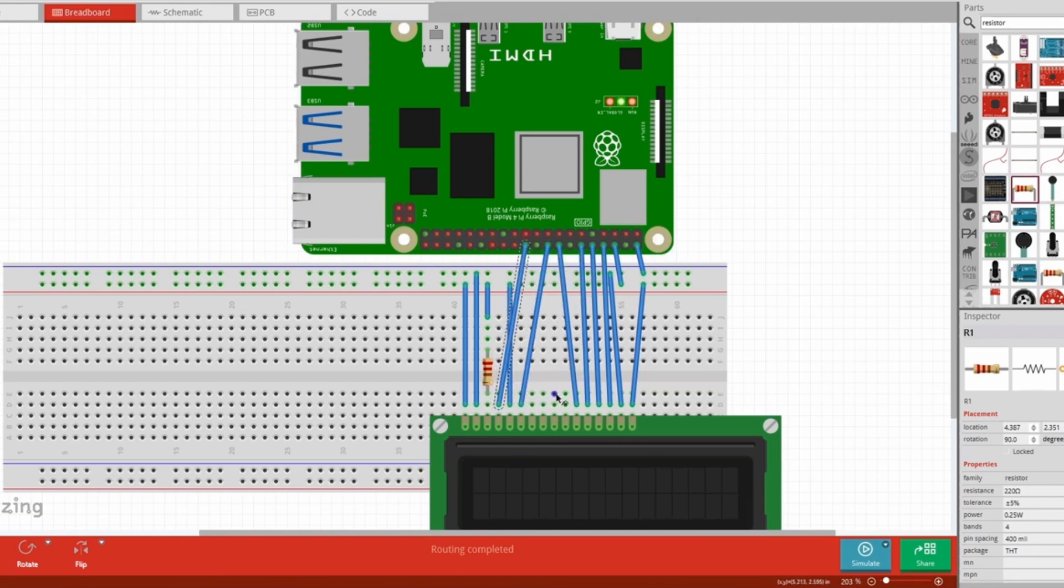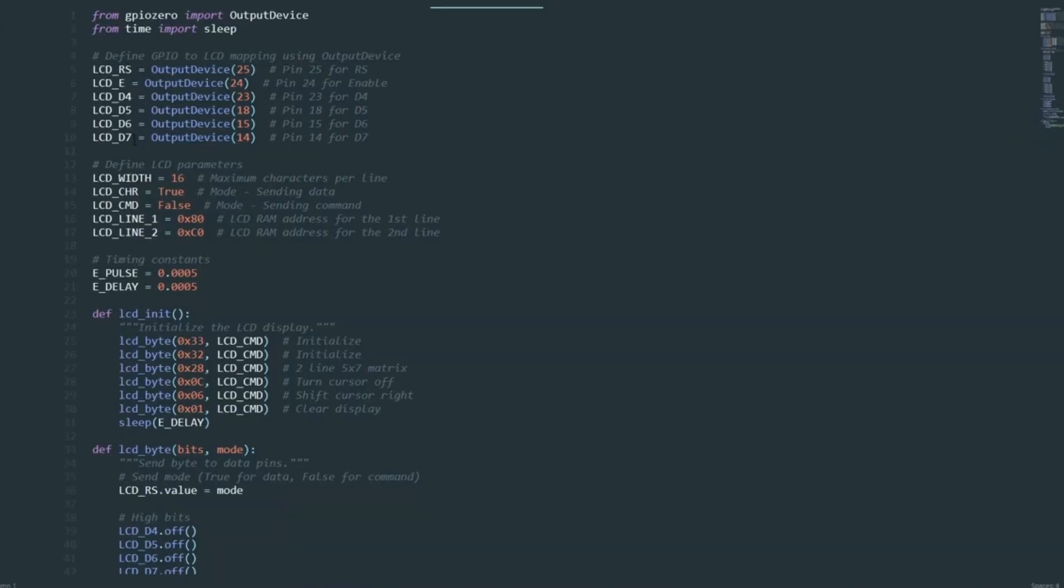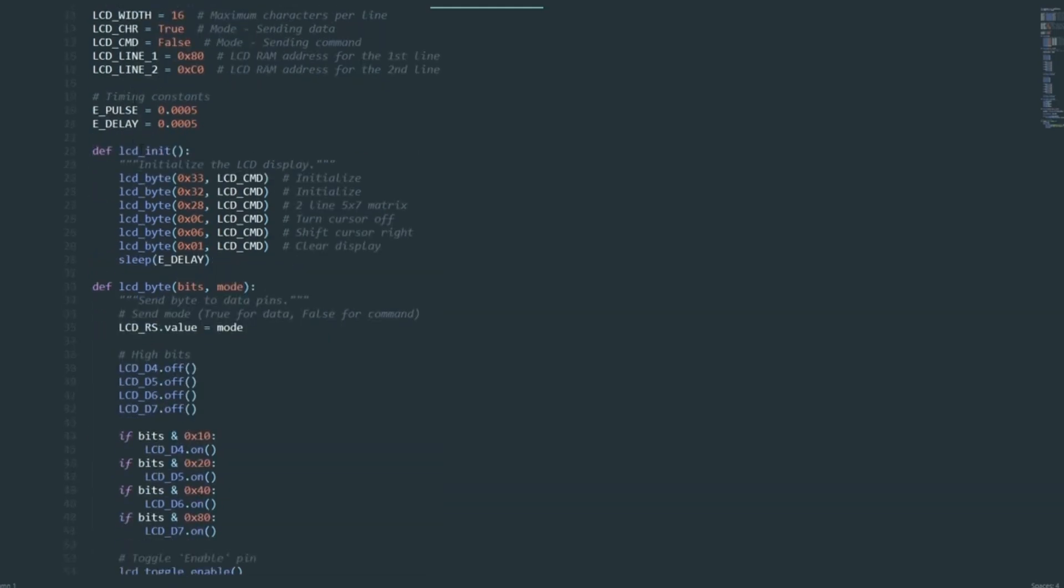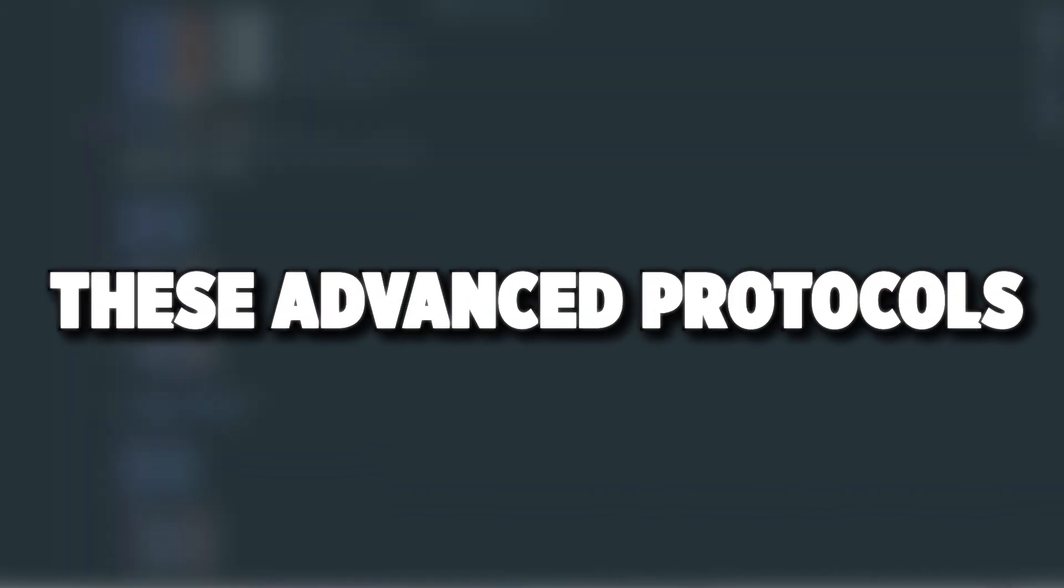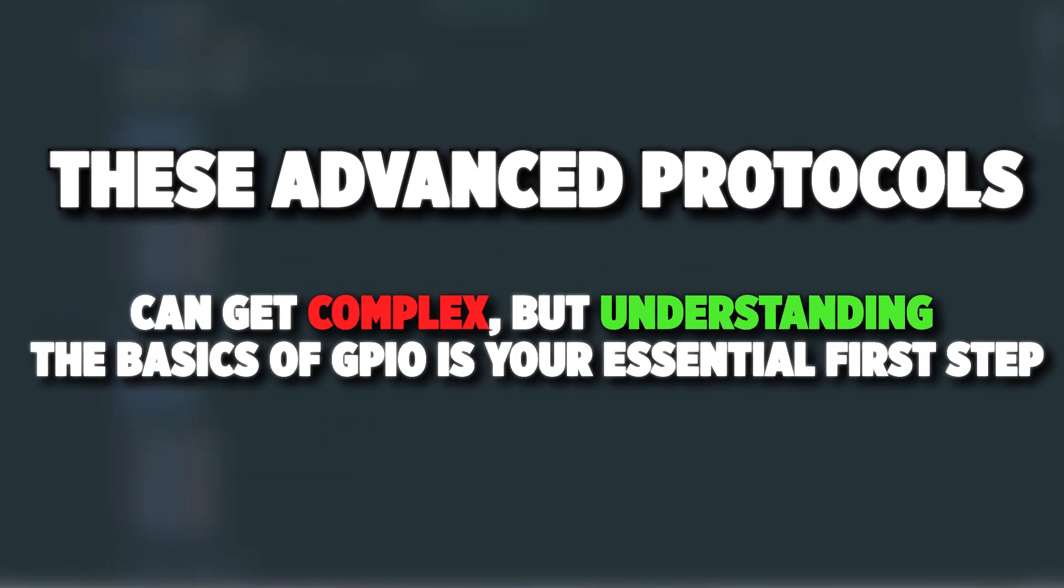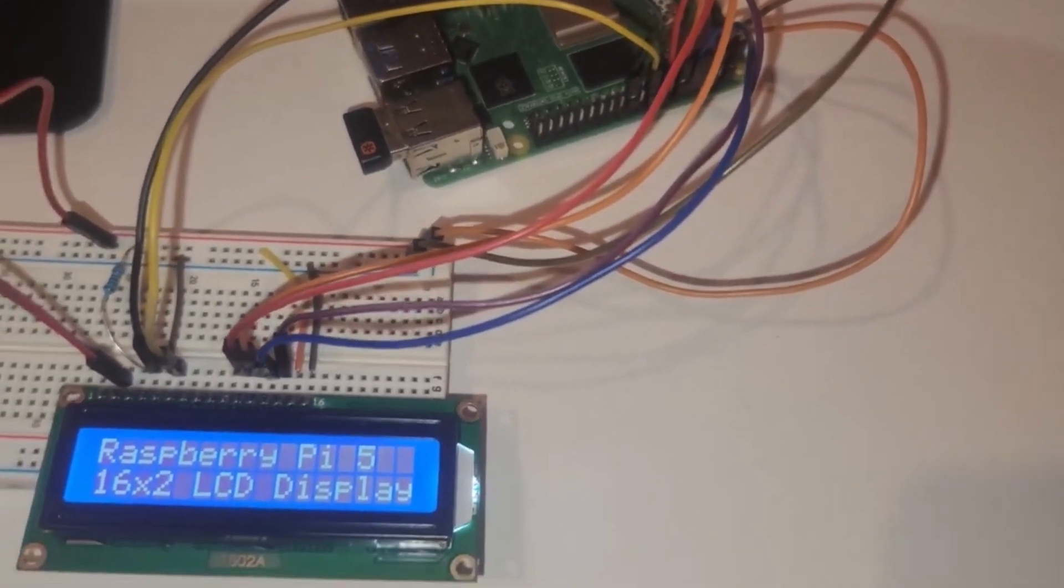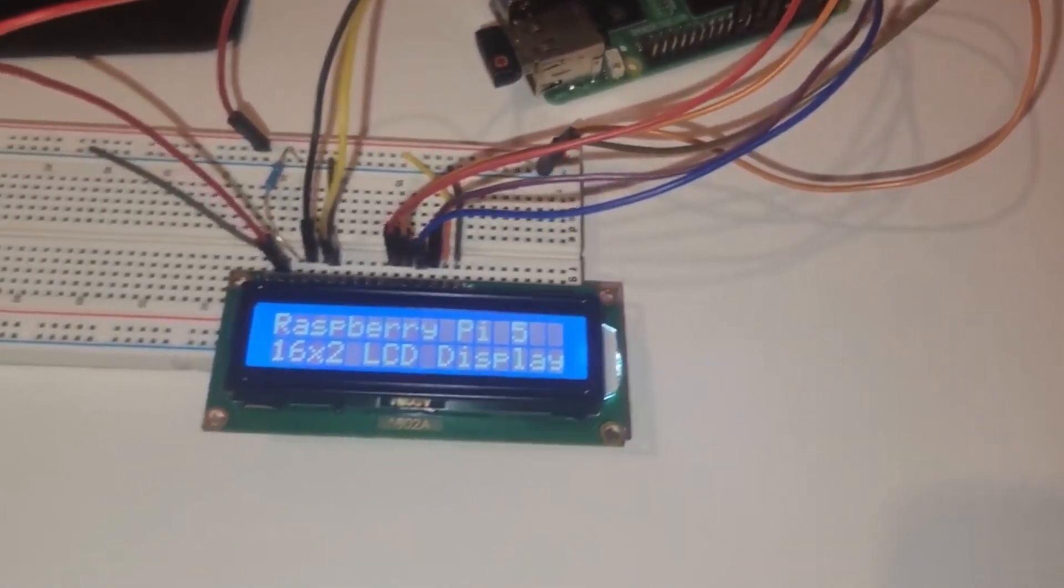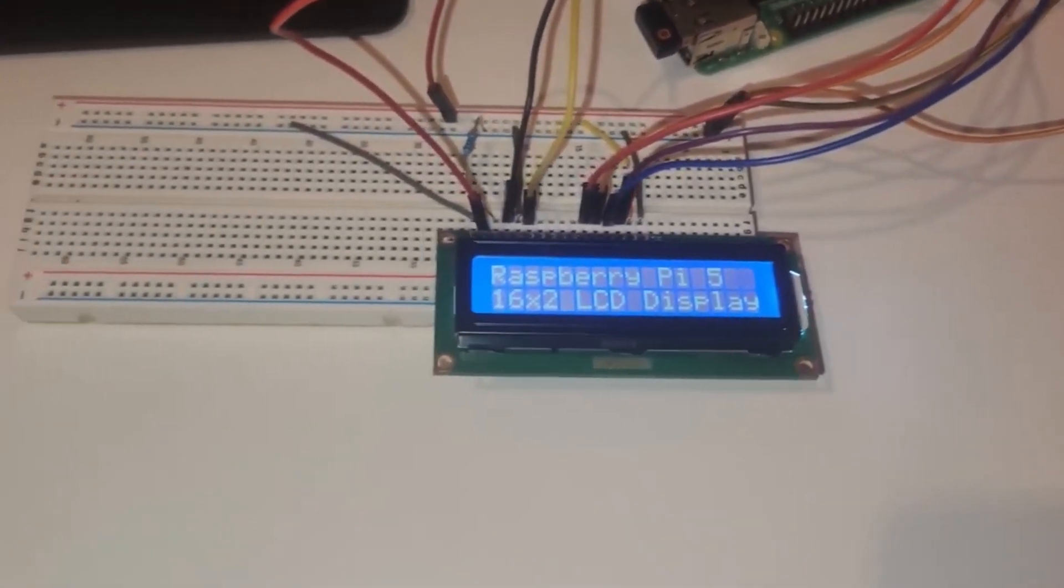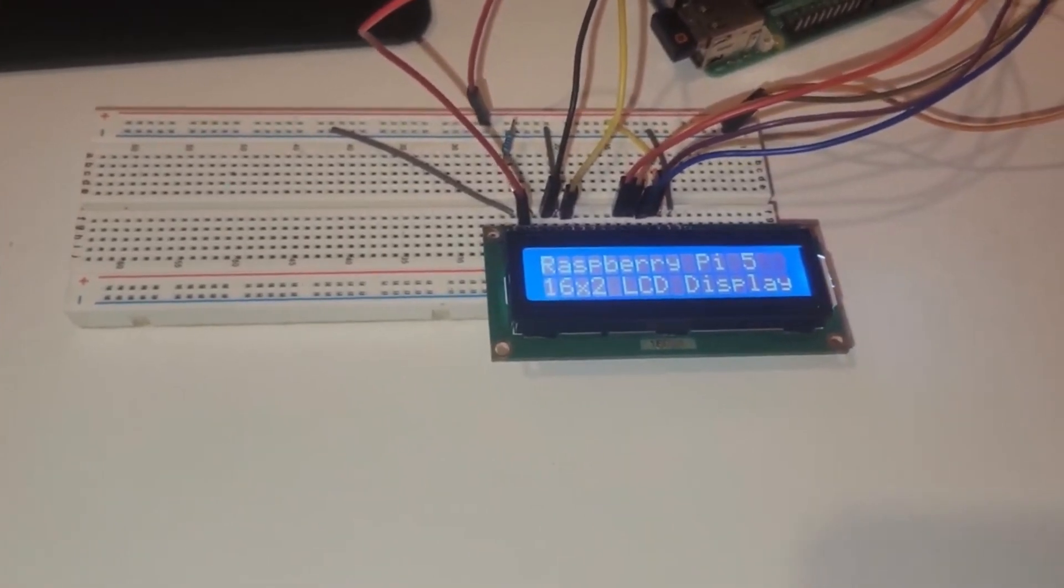UART allows you to talk to microcontrollers, GPS modules, or external serial devices. These advanced protocols can get complex, but understanding the basics of GPIO is your essential first step. Once you're comfortable with input and output, I2C and SPI are just new layers to explore.